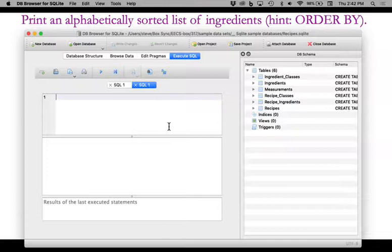The first exercise here is printing an alphabetically sorted list of ingredients.